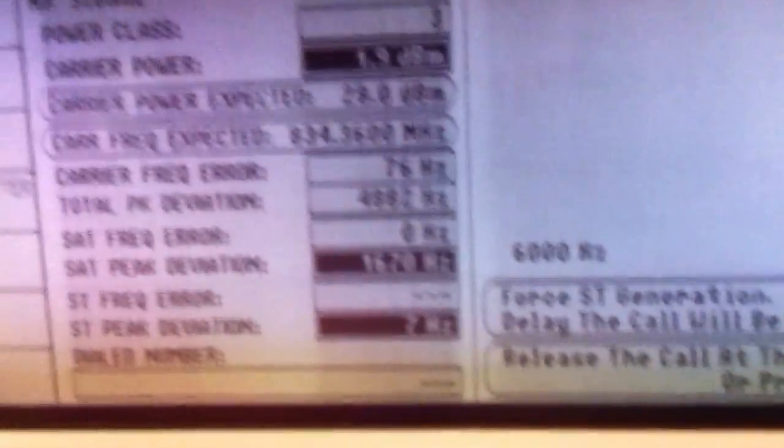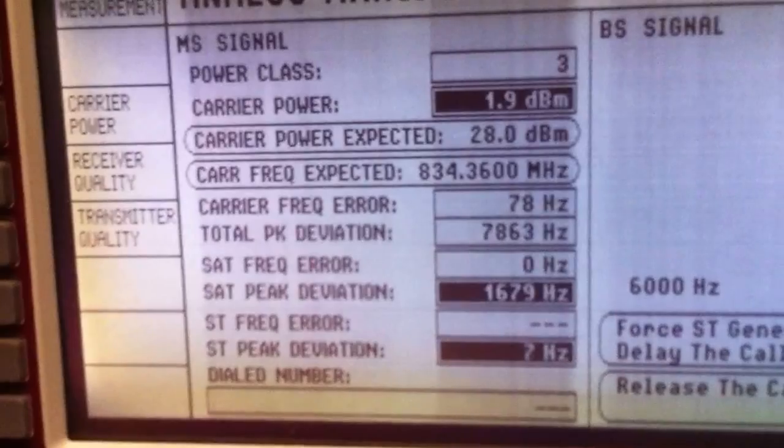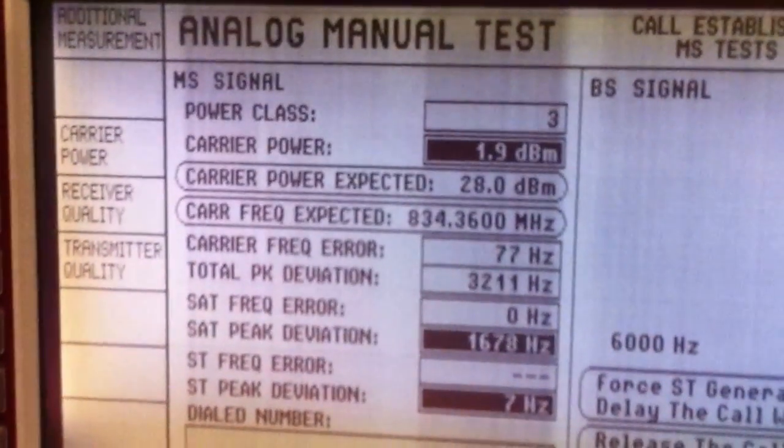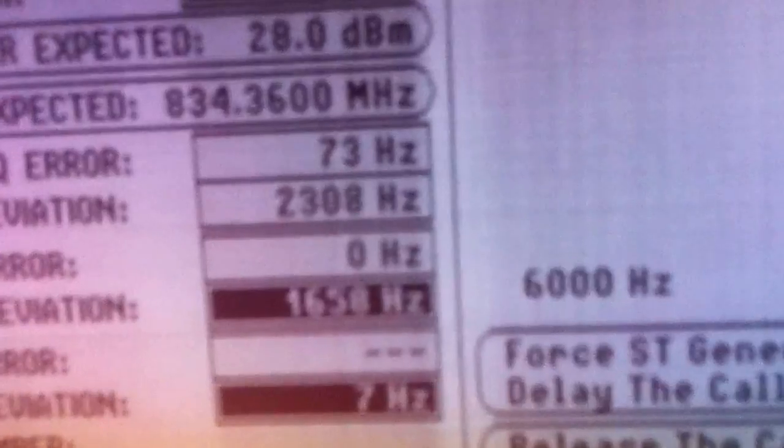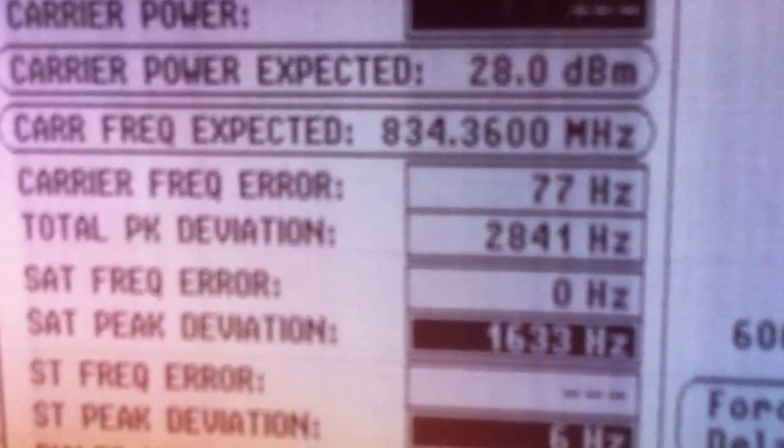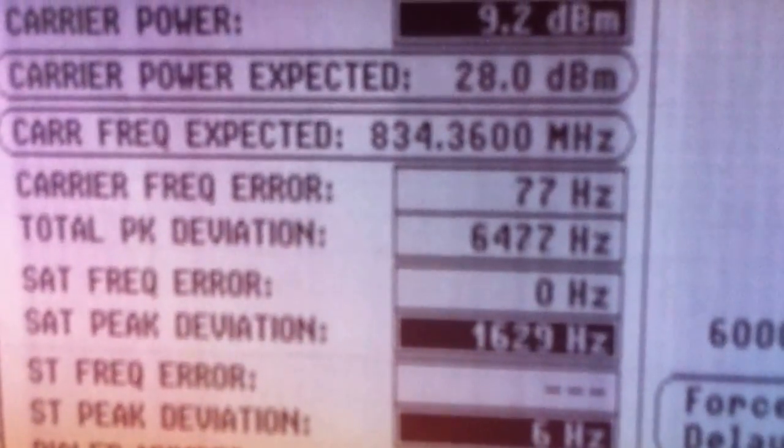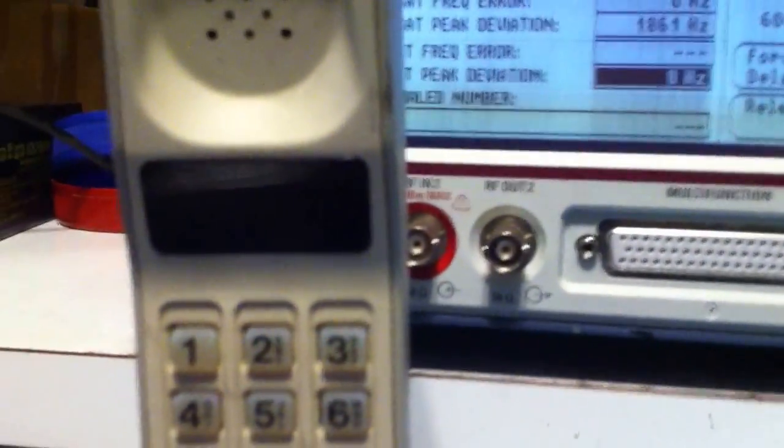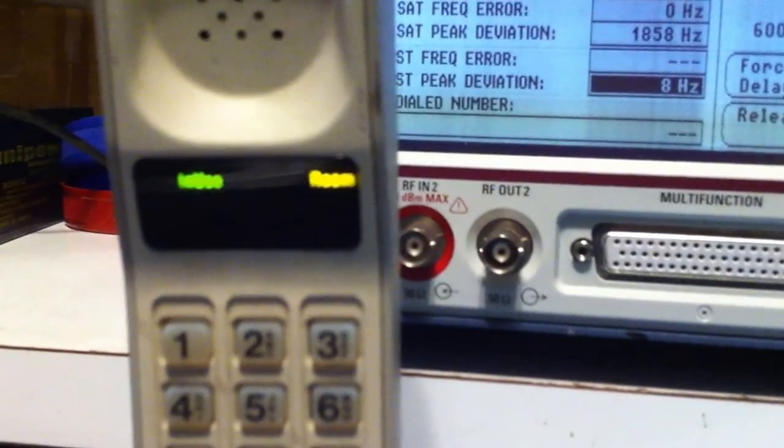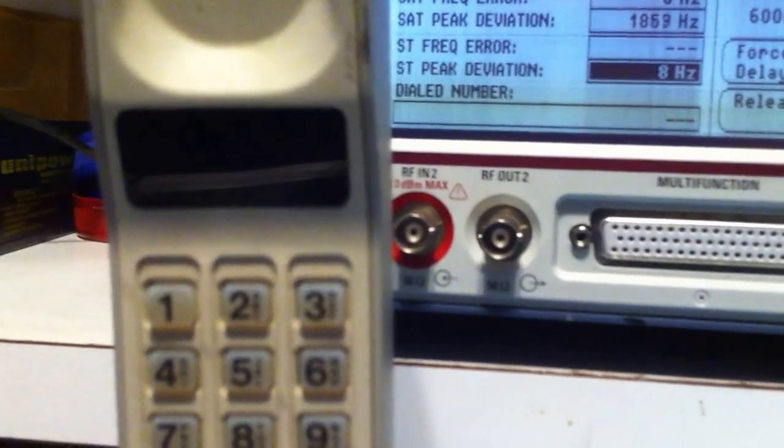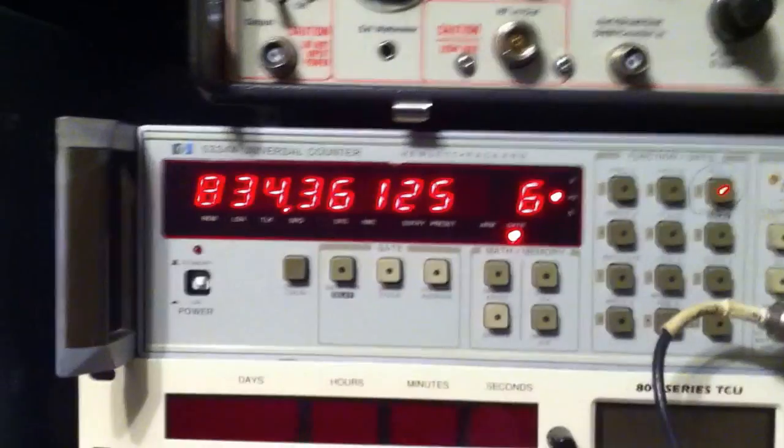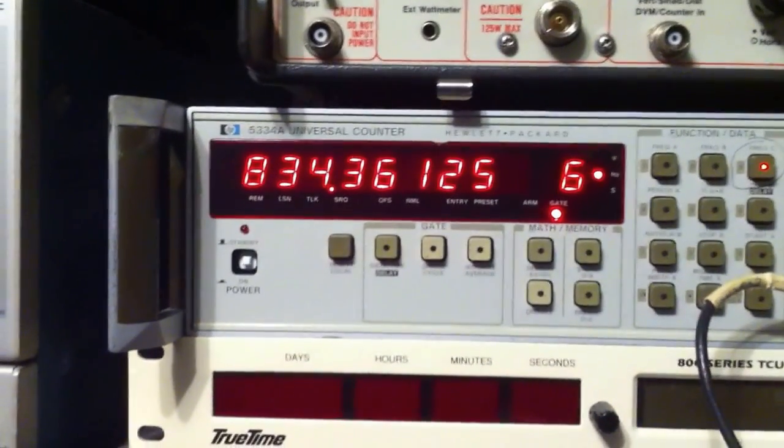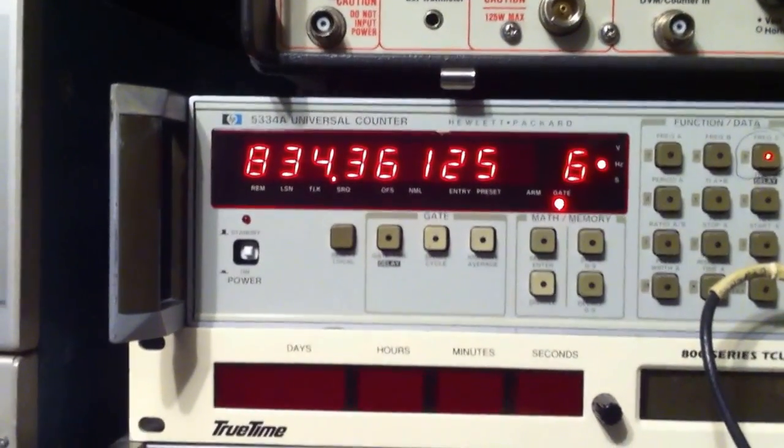You can see now that the system is showing that there's a call placed to the phone and we're at 834.36 MHz. If we look back at the phone, you can see now that we have the green indicator on the left flashing in use. And also what I have up here is a frequency counter, and we can see that it is picking up the 834 MHz carrier signal.